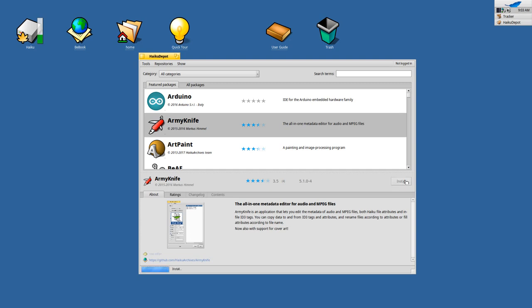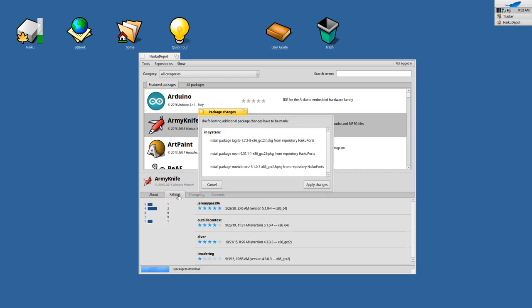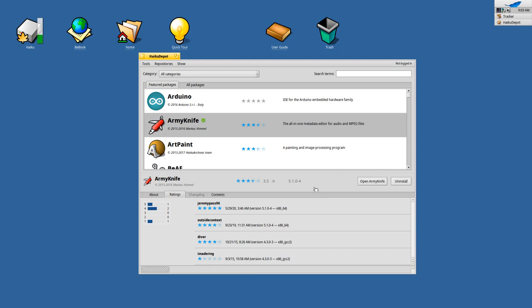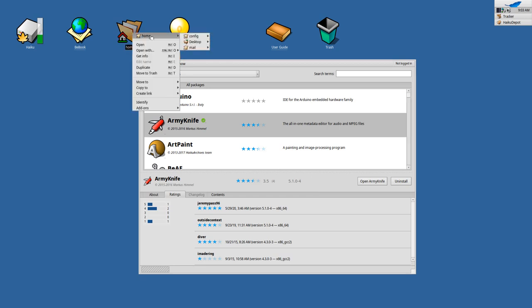And yeah, what you have to do, let's grab maybe ArmyKnife. What do you have to do? Just click Install and it will be installed very, very easily. You have a rating system here as well. You can rate the application, see the system wants me to install some other packages as dependencies like TagLib, Neon, and MusicBrainz. I say just okay, apply changes. They will be installed, and the cool thing is this package system I talked about before already is using the new Haiku package format.